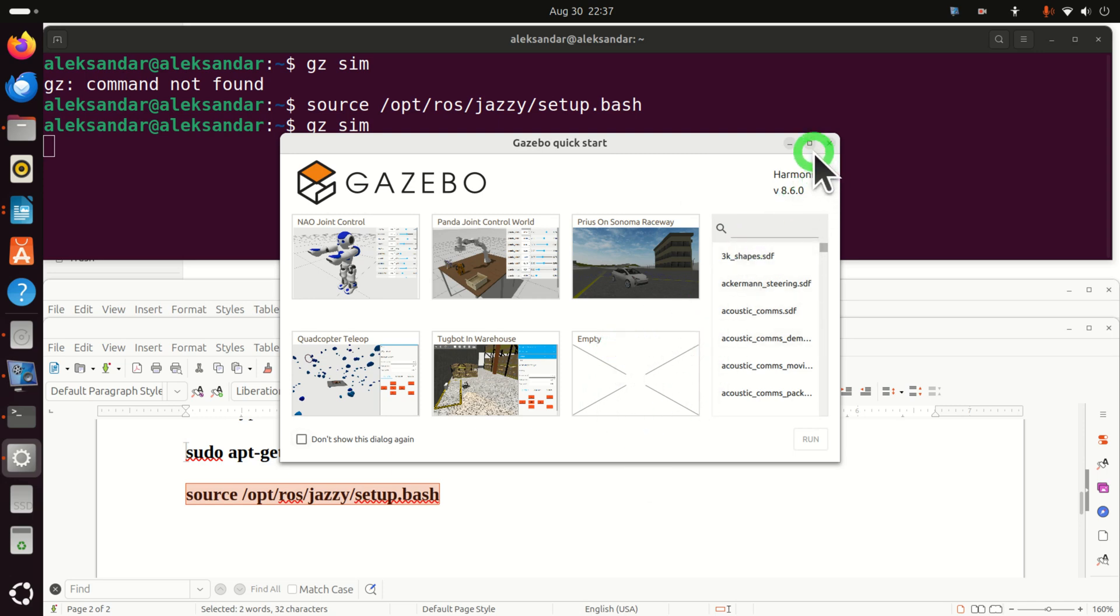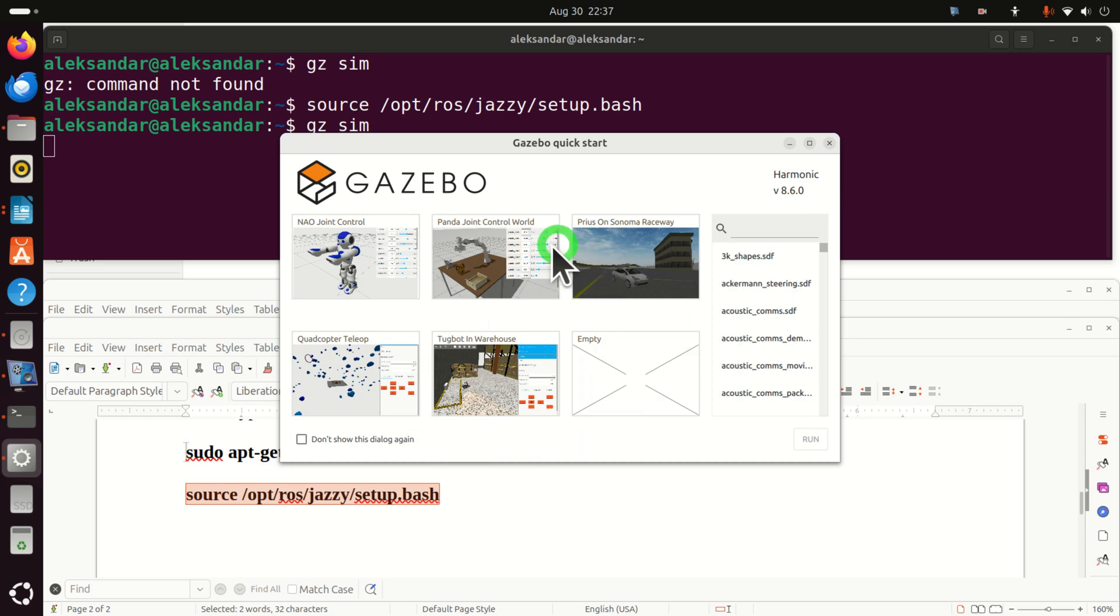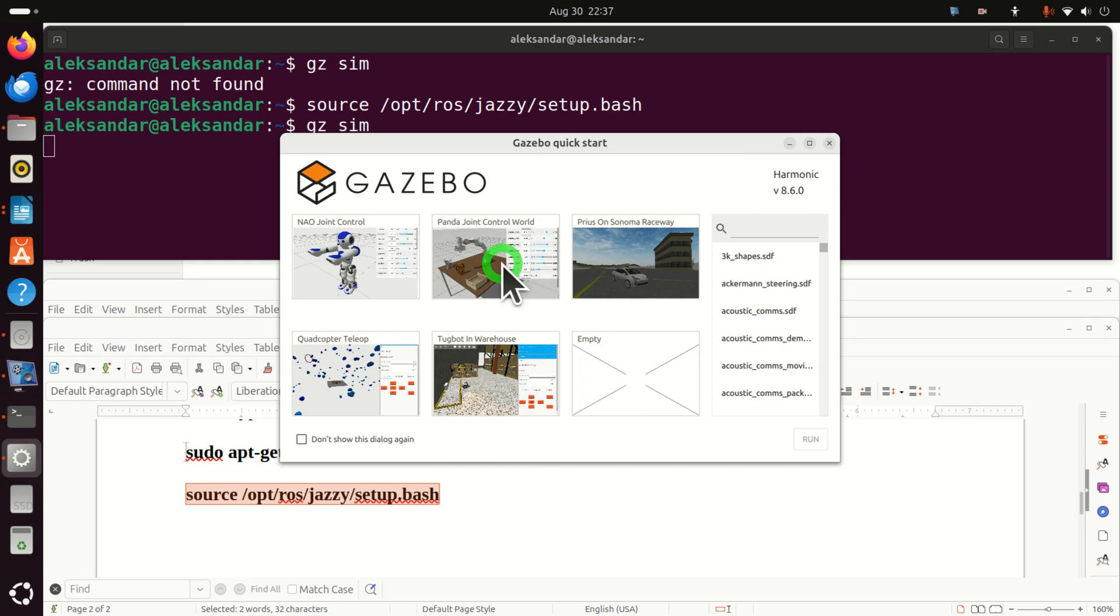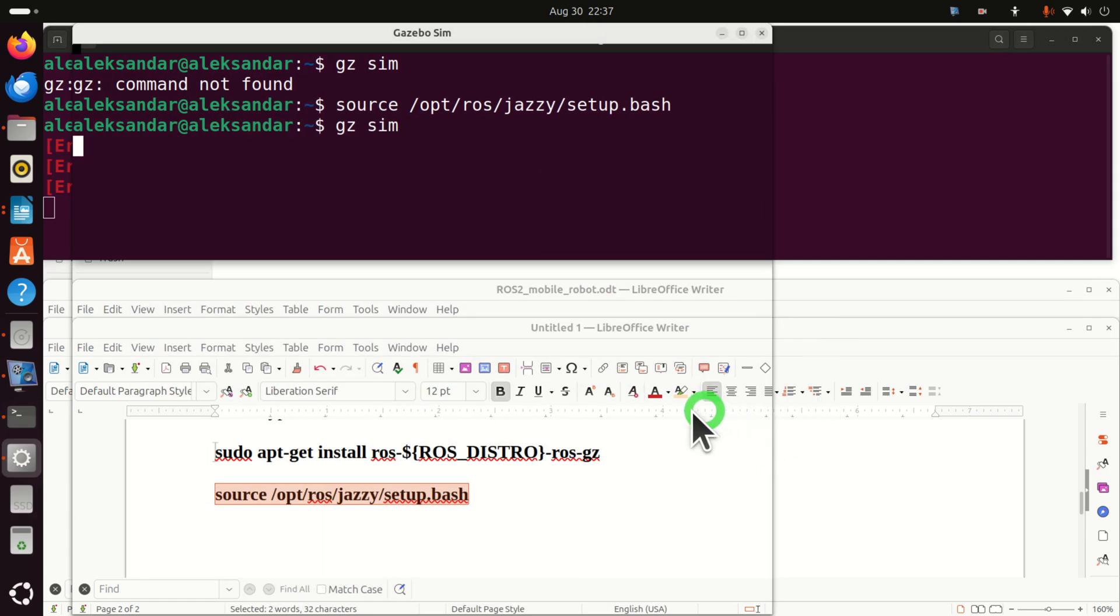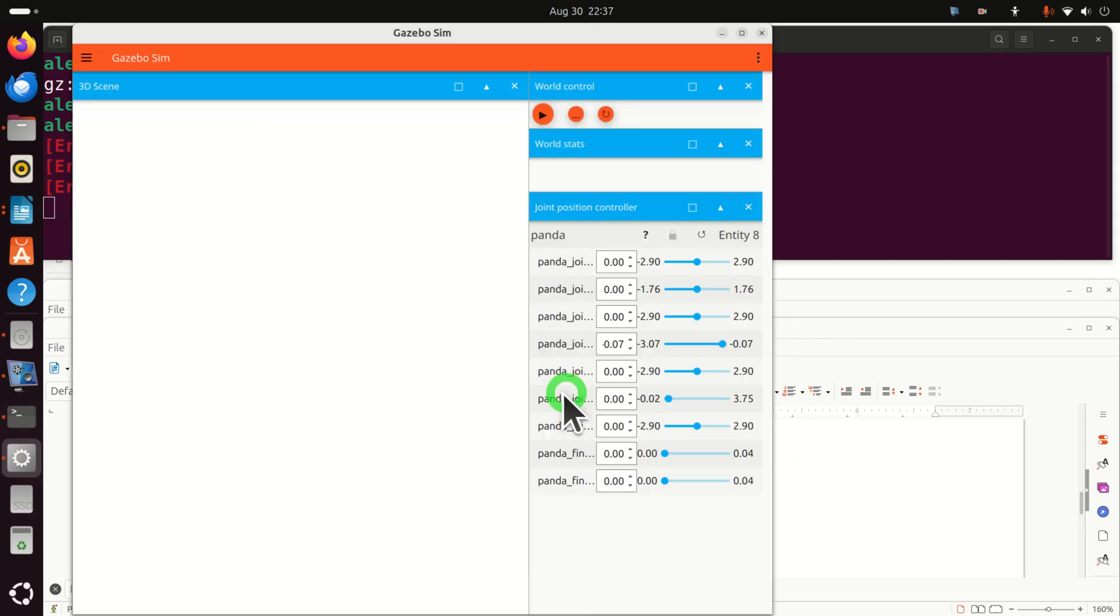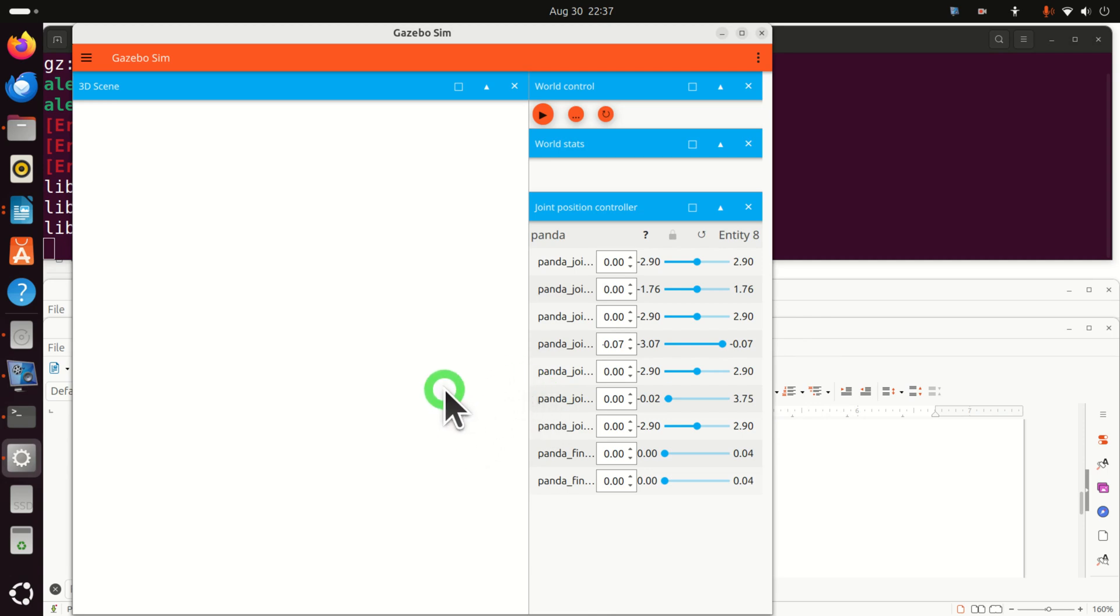So the first step is to choose one of these simulations. For example, let's choose this one. Let's choose the robotics one, click here and click on run. And let's verify that this simulation will work.